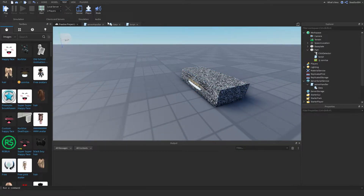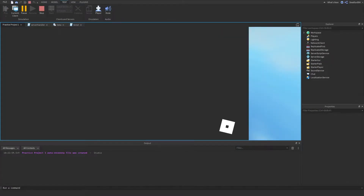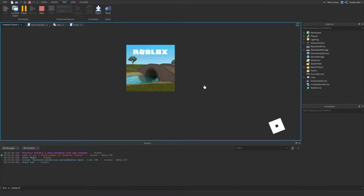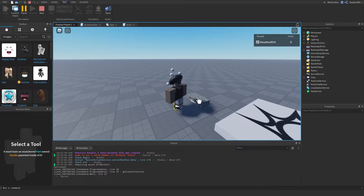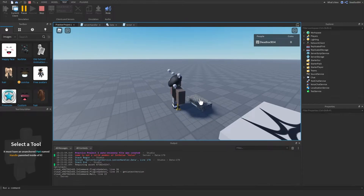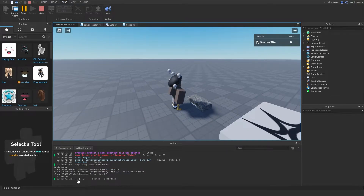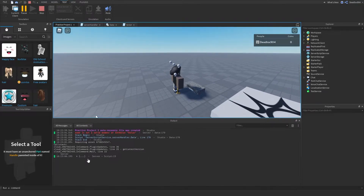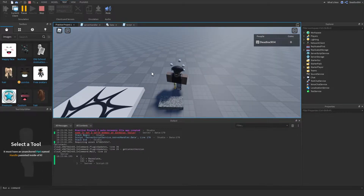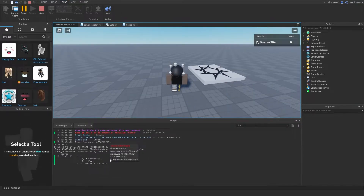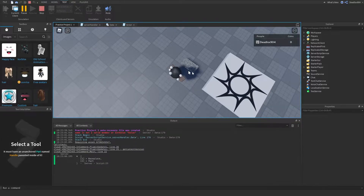I'm going to show you before I go over the script. When I click play and stand in front of it, it's going to make the hitbox — boom. See right here is where it's printing all the things inside the hitbox. If I click here, it prints the base plate and the part itself, because the part is also inside the hitbox.